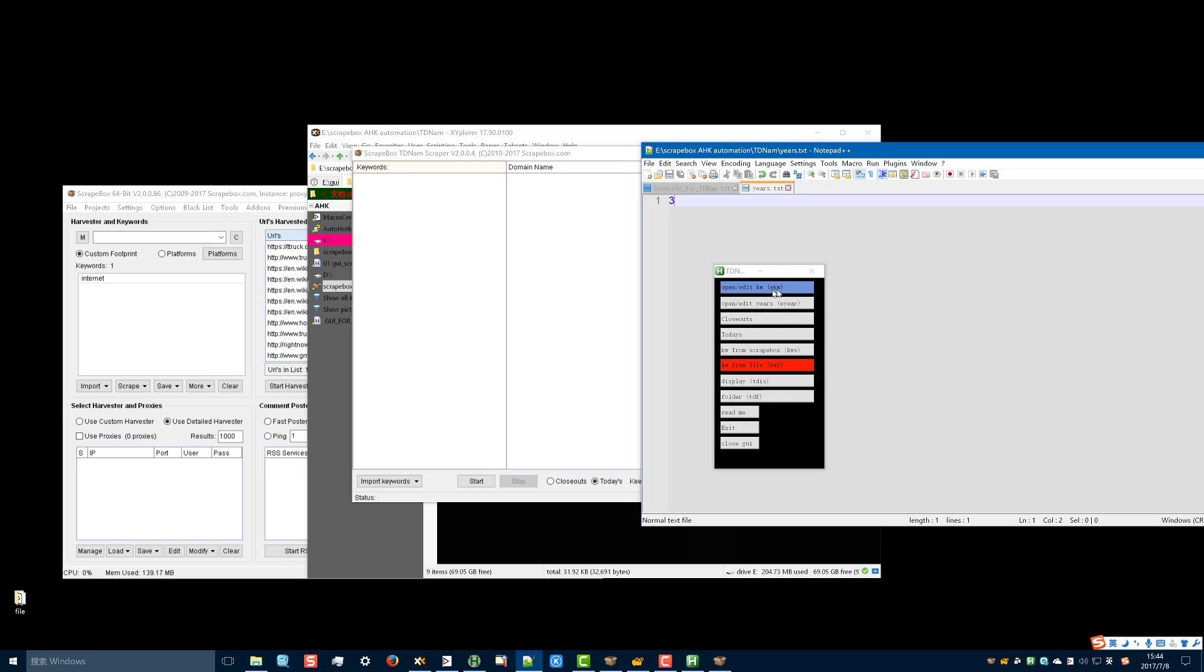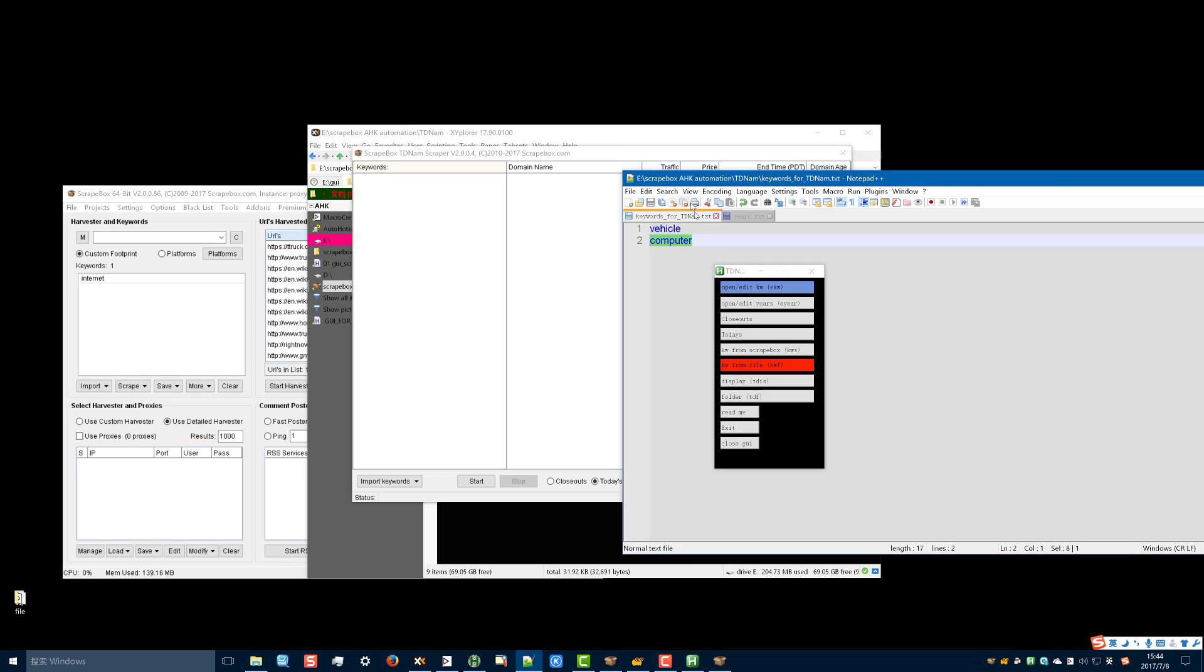The letters or keywords between the brackets are hot stream. So if you type one of them, E-K-W, edit keyword, the file for keywords will open for editing.